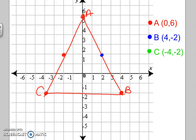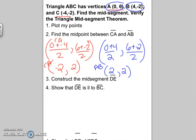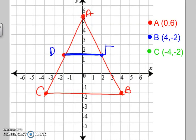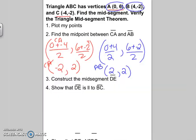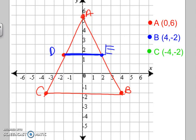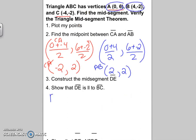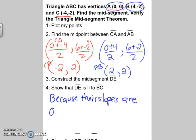Luckily it lined up with the CA midpoint. So here is my mid-segment — we'll call it DE. Once you've constructed your mid-segment, we need to make sure that DE is parallel to BC. I can see they're parallel because they're both horizontal lines with a slope of 0. Because their slopes are both 0, they are parallel.